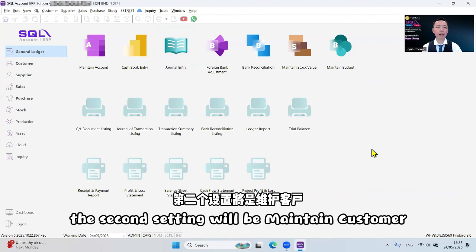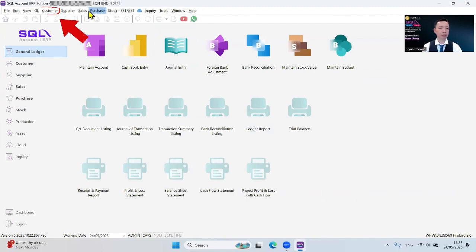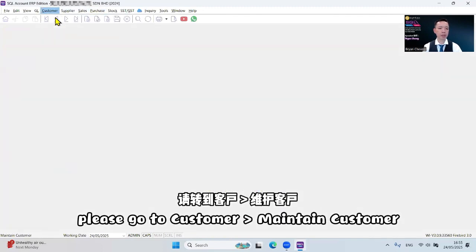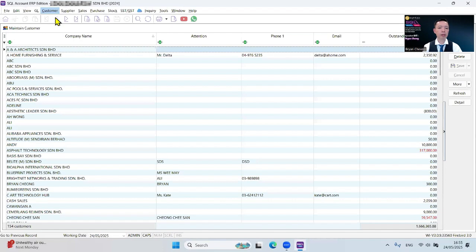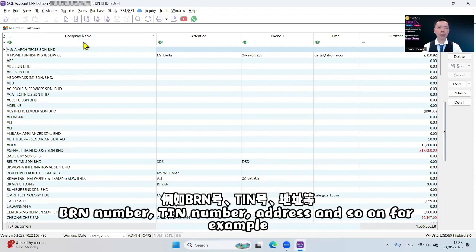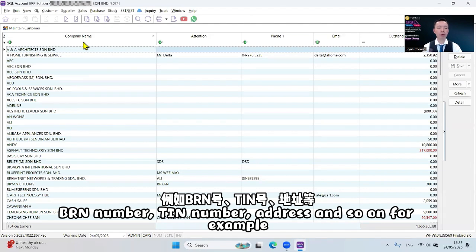The second setting will be Maintain Customer. Please go to Customer, Maintain Customer. Make sure all your customers have already updated the BRN number, T number, address and so on. For example, this is one of the customers.